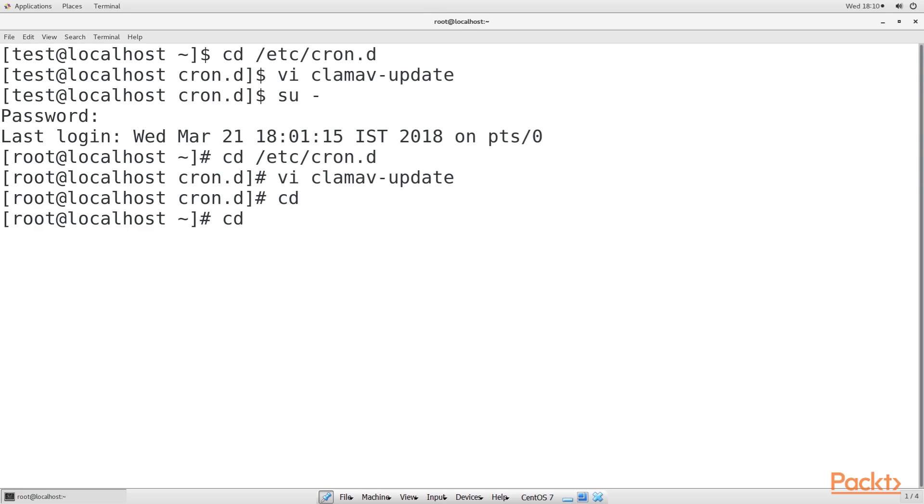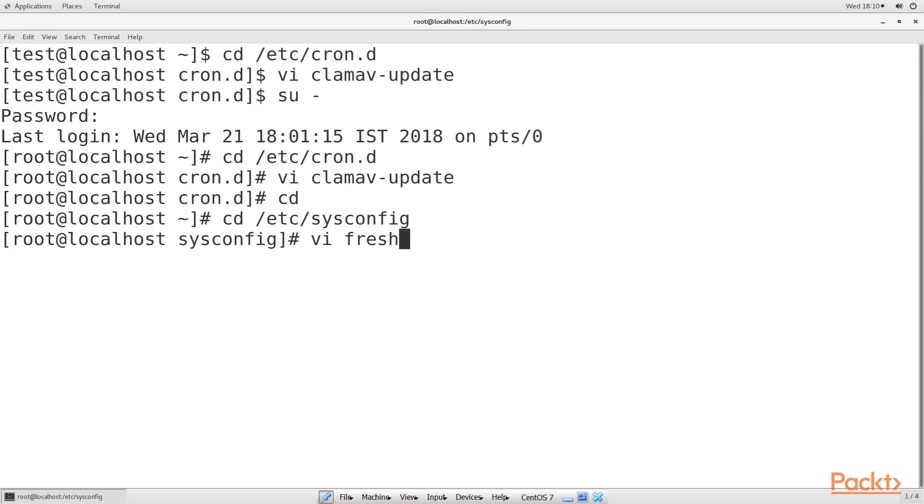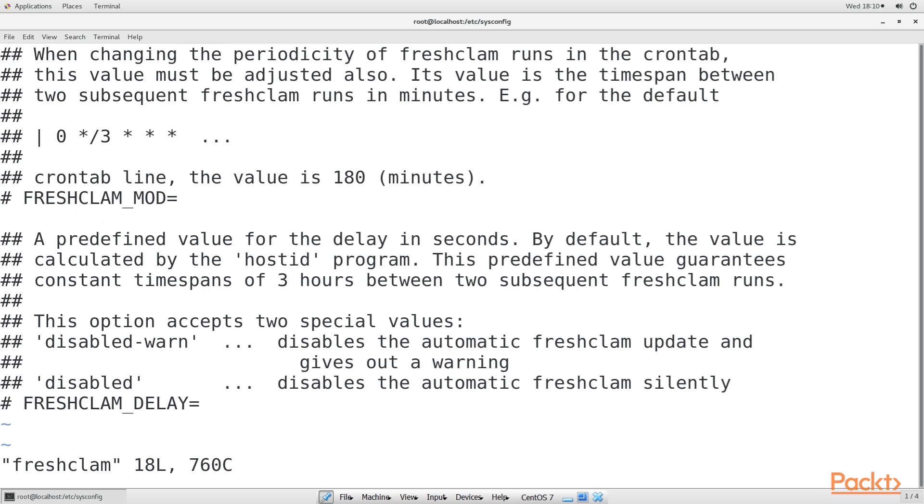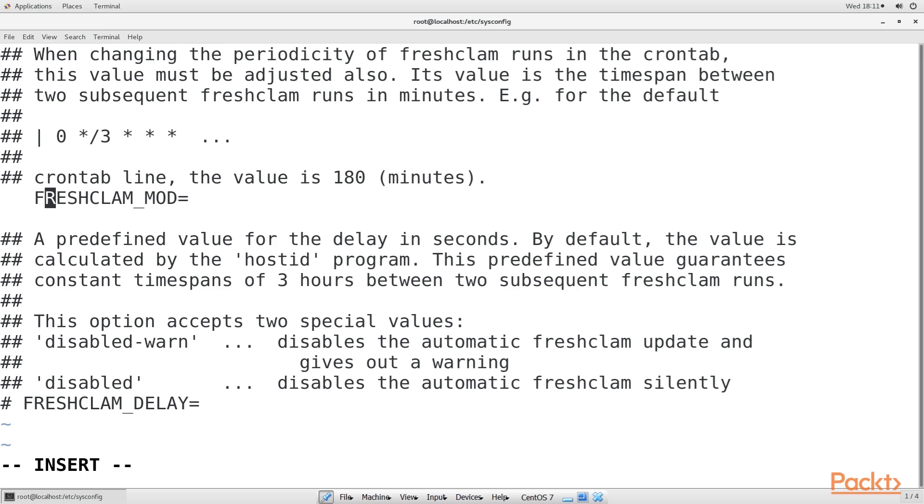Then open the /etc/sysconfig/freshclam file. Here, look for the line FRESHCLAM_MOD equal to. Uncomment that line and add the number of minutes that you want between updates. To set it to 1 hour, in order to match the cron job, it will look like this. Save and exit this file.